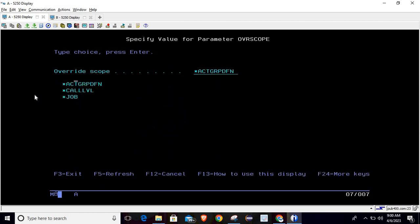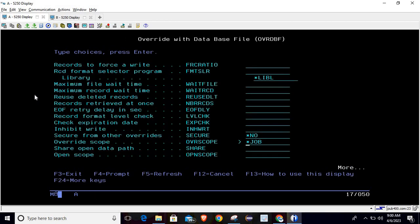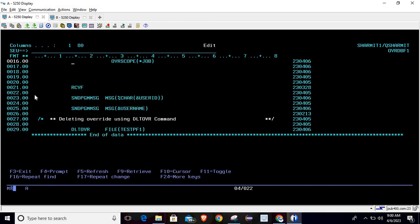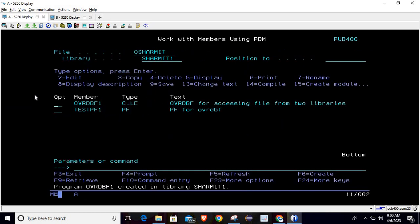There are three scope options — select the third one, *JOB, which overrides the file for the entire job. Pass it and hit Enter. When overriding at the job level, you don't need to delete the override inside the program since we want it to persist throughout the entire job, so I'm commenting out DLTOVR for now. Calling the program, it shows data from the second library.